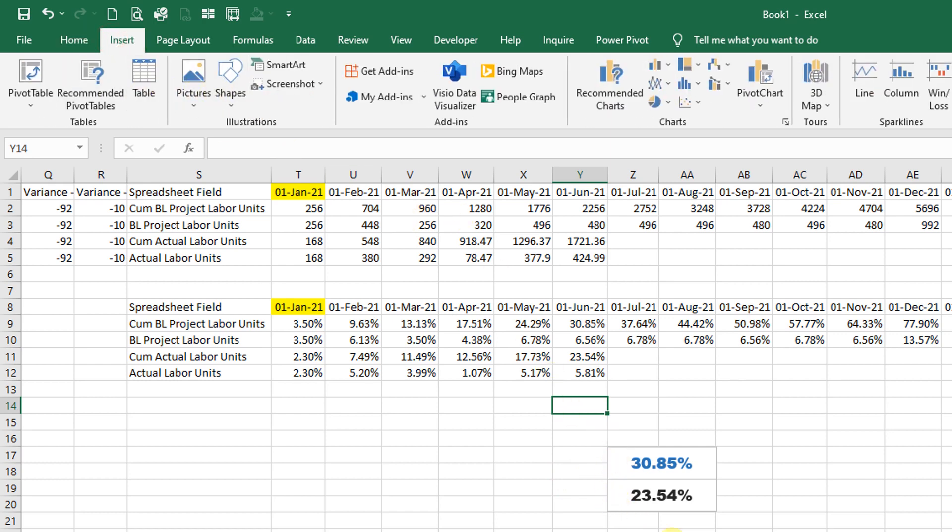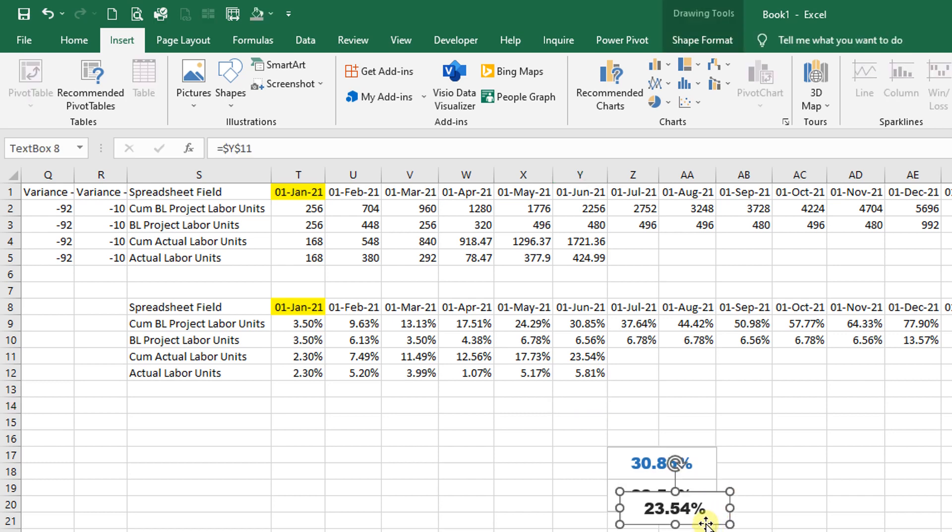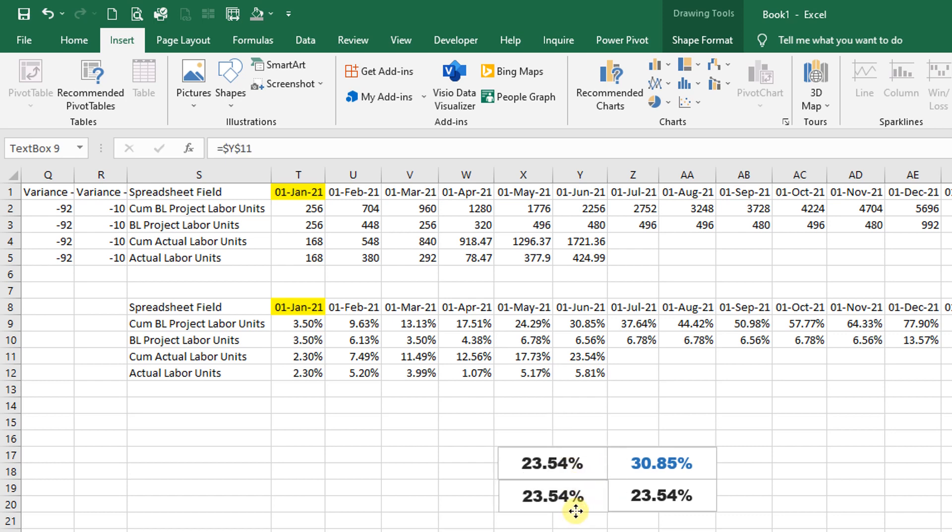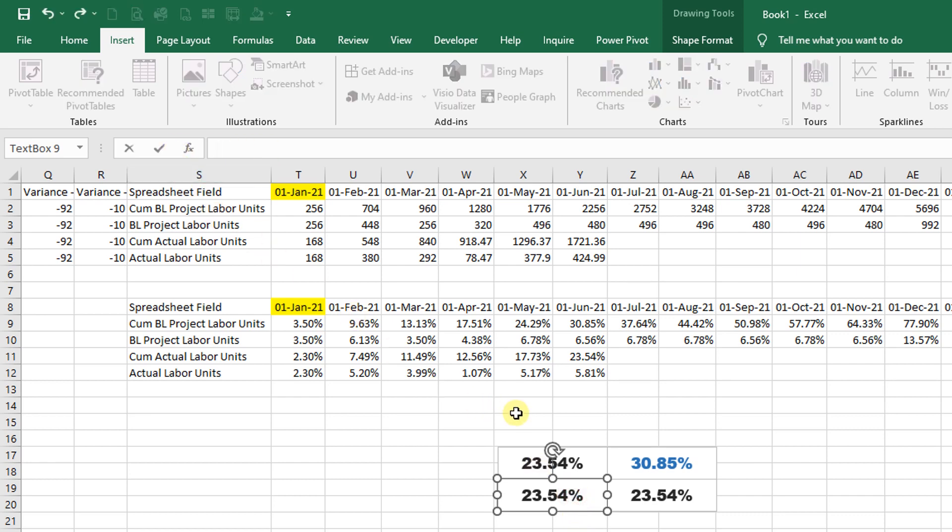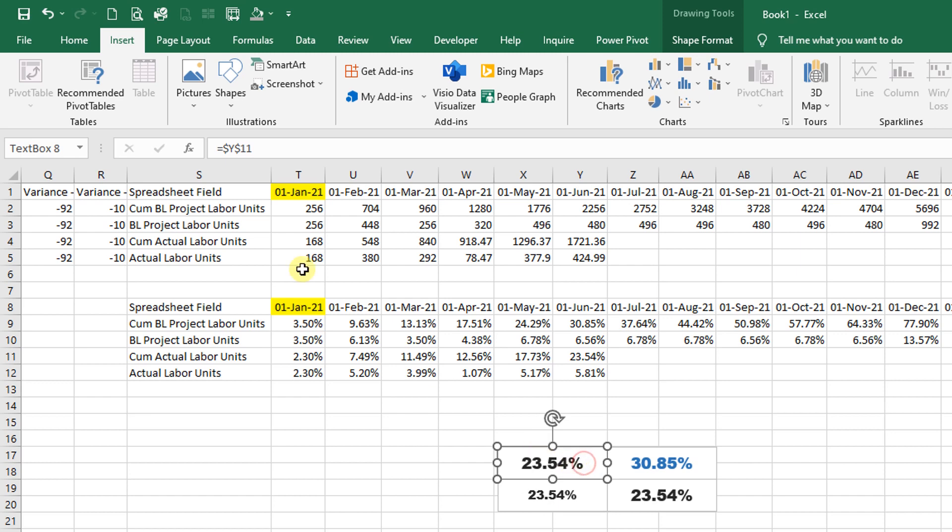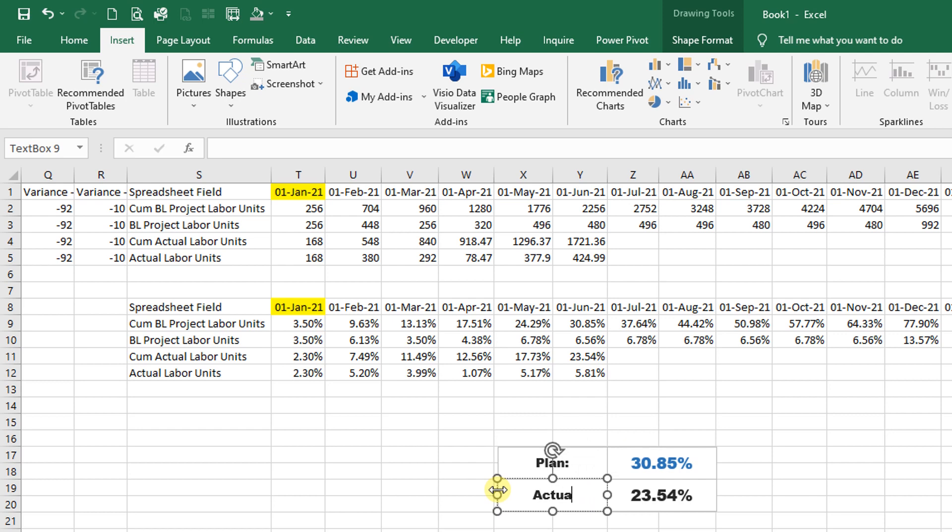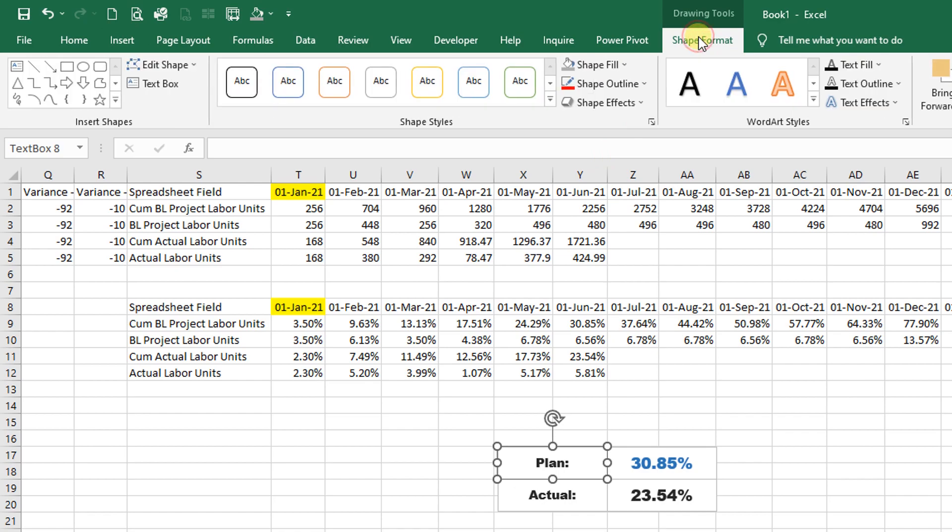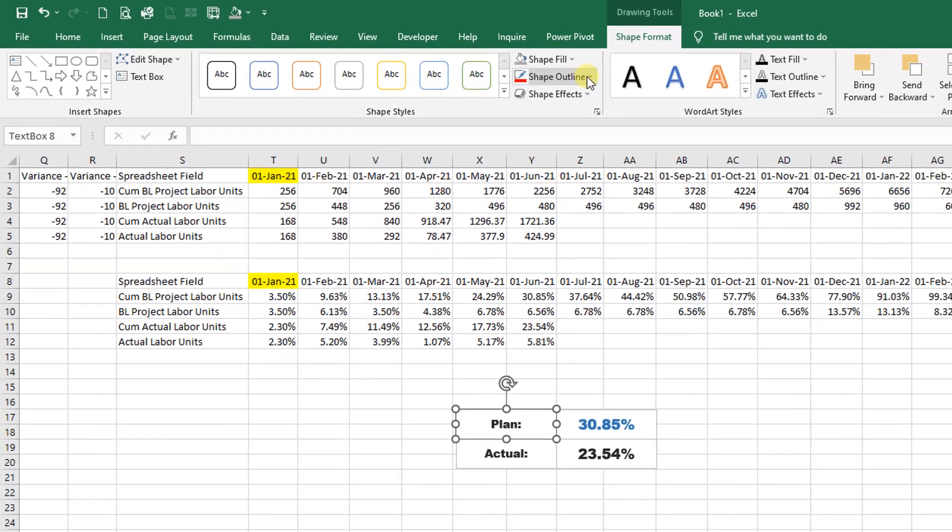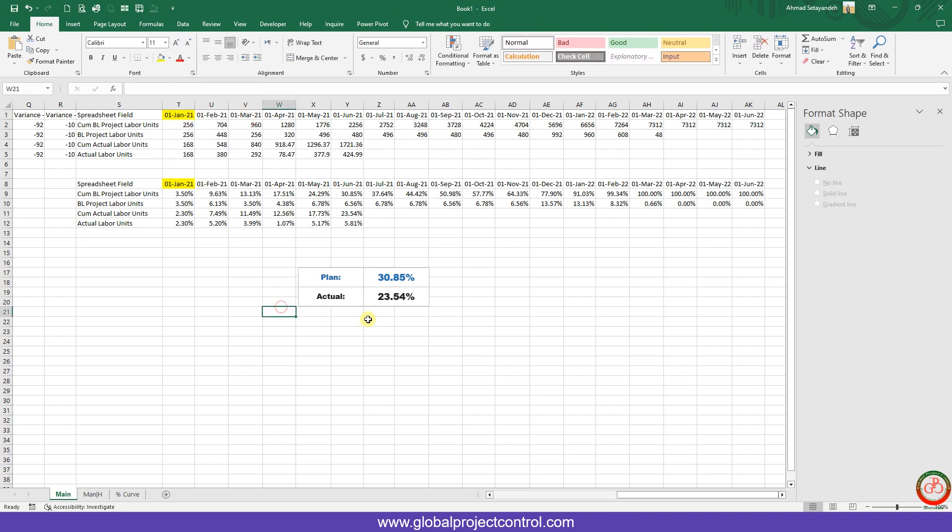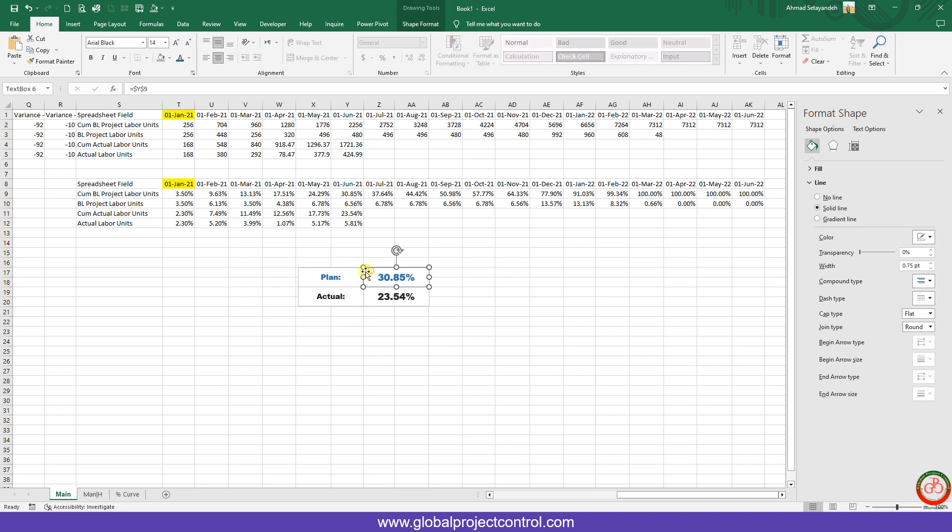Over here I have the plan versus actual. So I copy this text box because of the size, paste it again, move it here. I copy paste it again over here. Now I don't want to use this enter, I want to type something inside. It is Plan, and here is Actual.